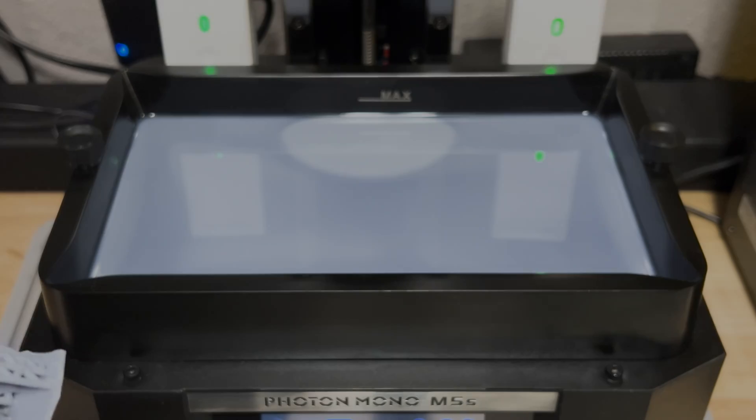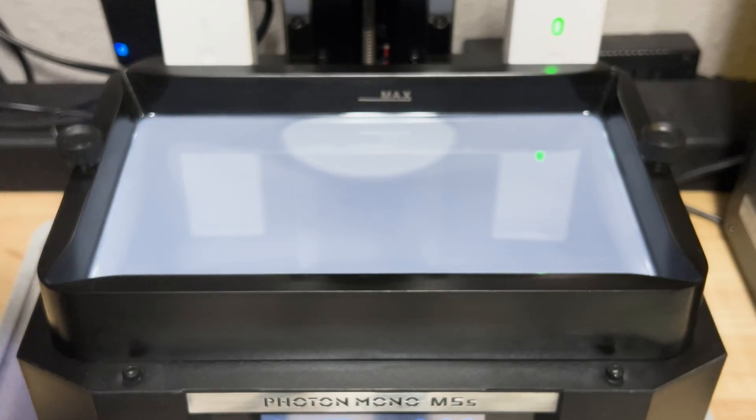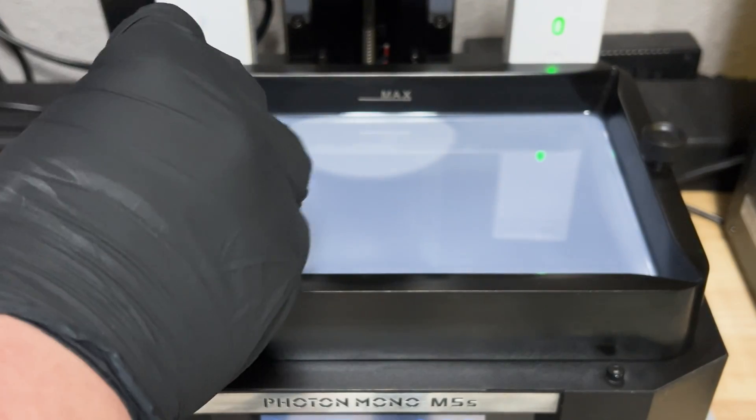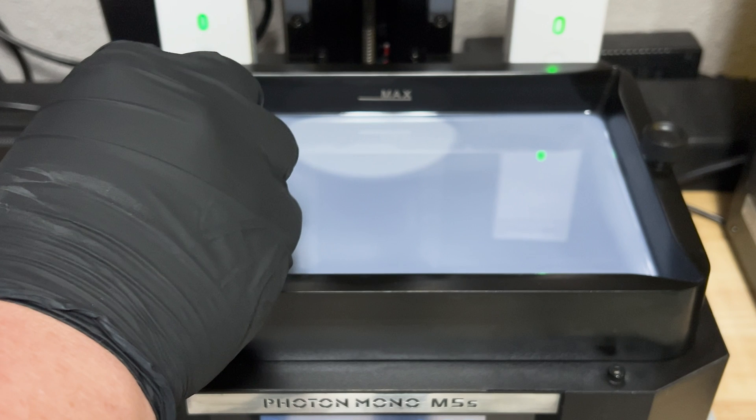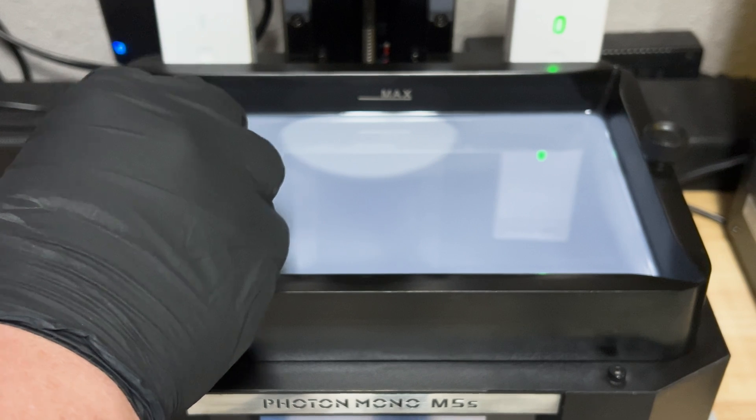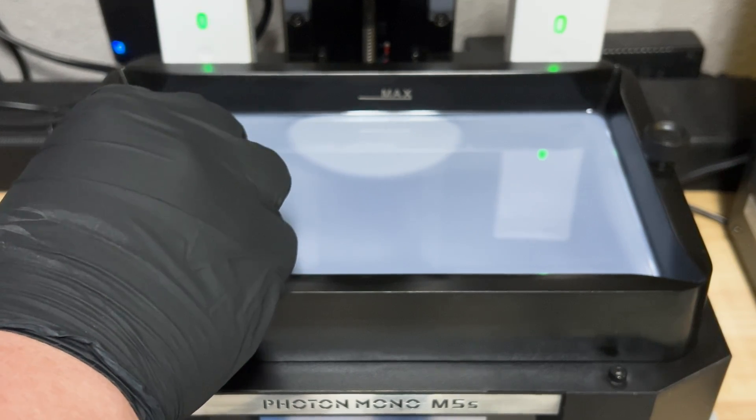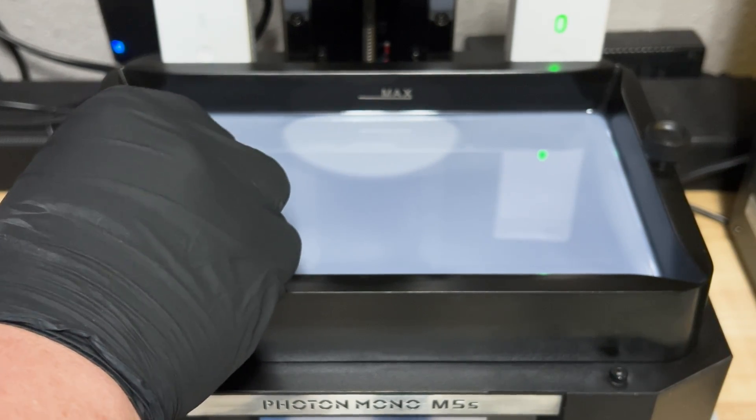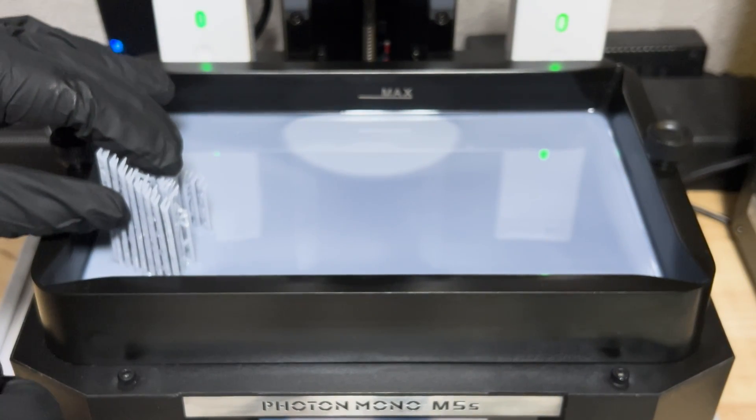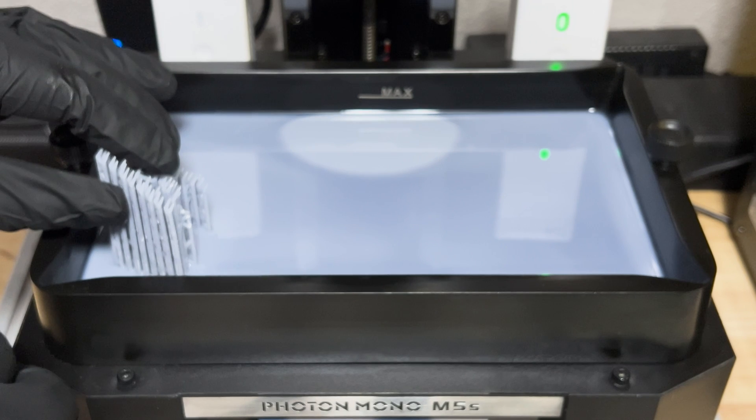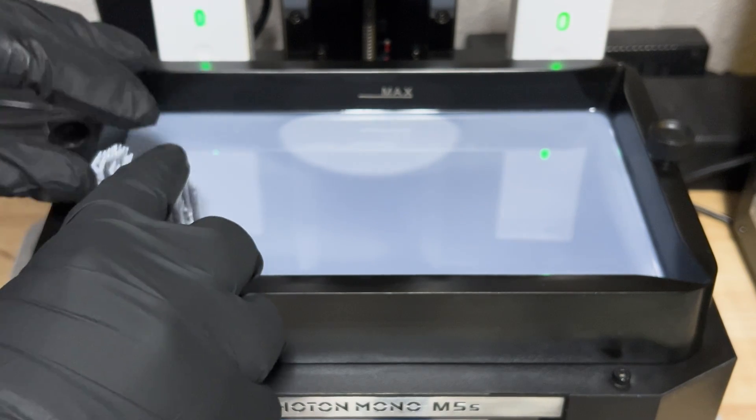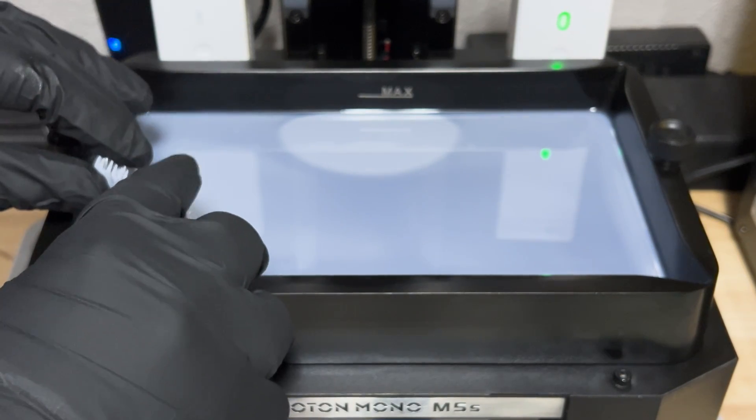You're going to start by placing the support in one of the corners of your vat, kind of in between the edge and the middle. Also, make sure the support has been cleaned really well or it can leave additional debris in your tank.